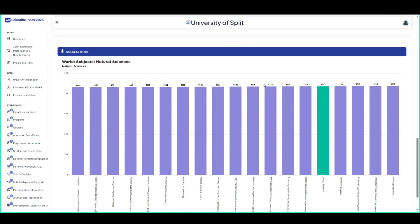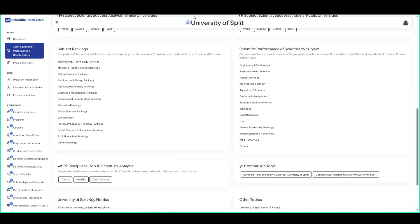Analysis of scientist achievement in business and management. The scientific contributions of academics in this field, global rankings and comparisons with other institutions are analyzed.